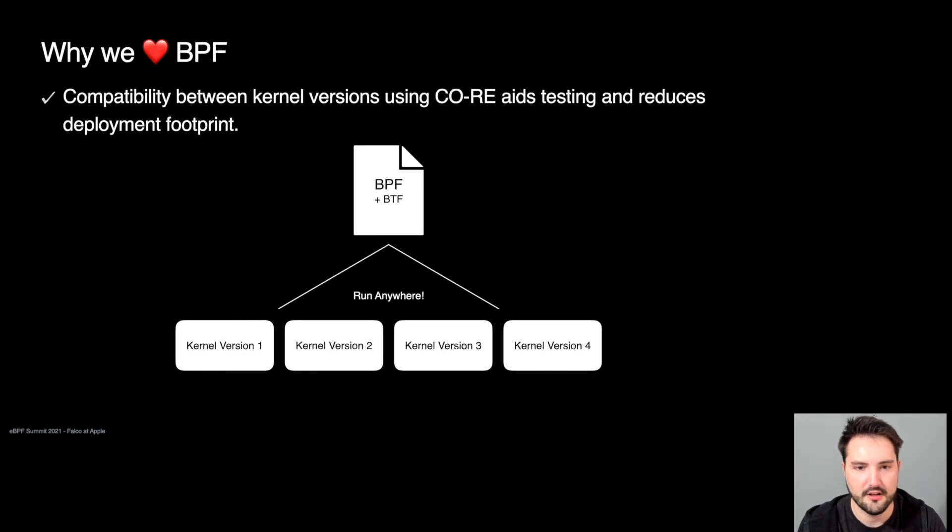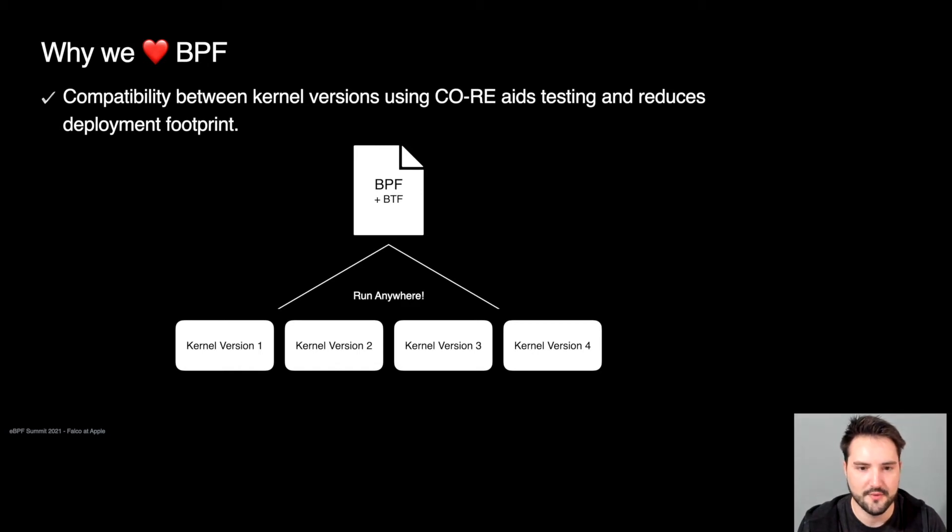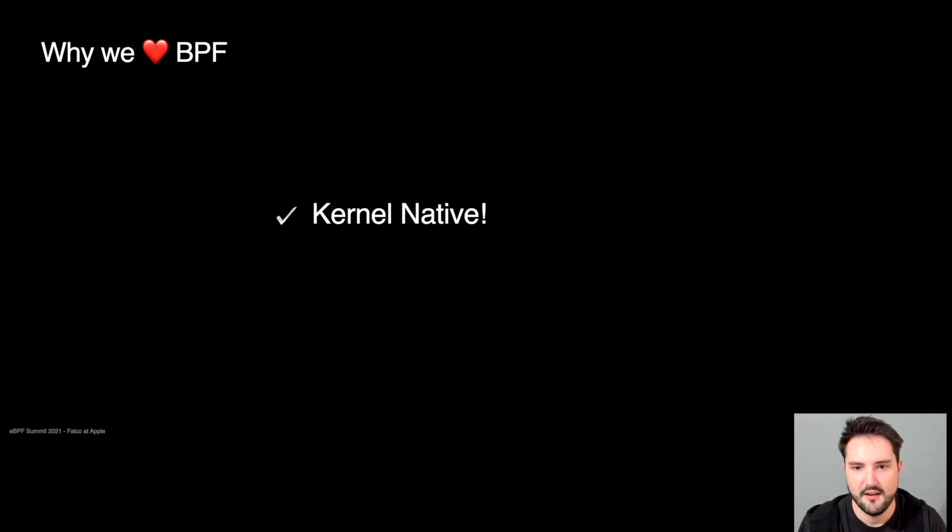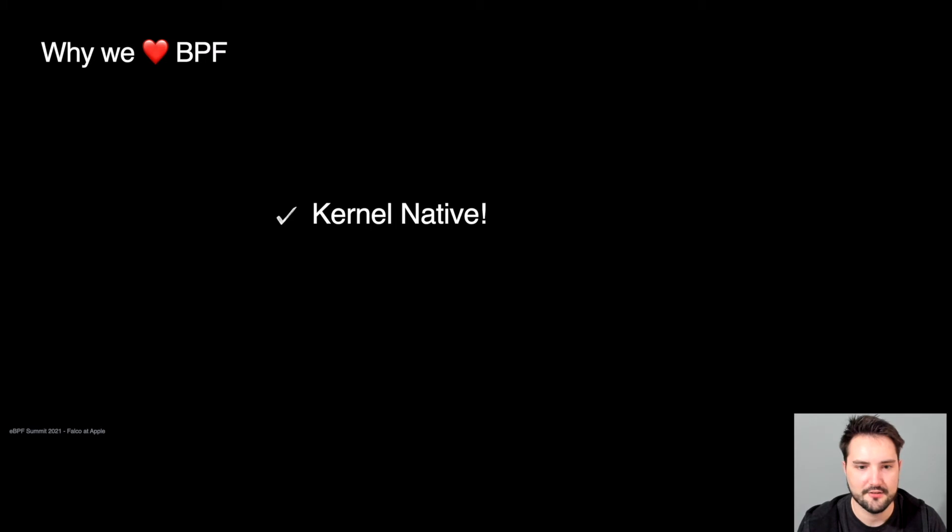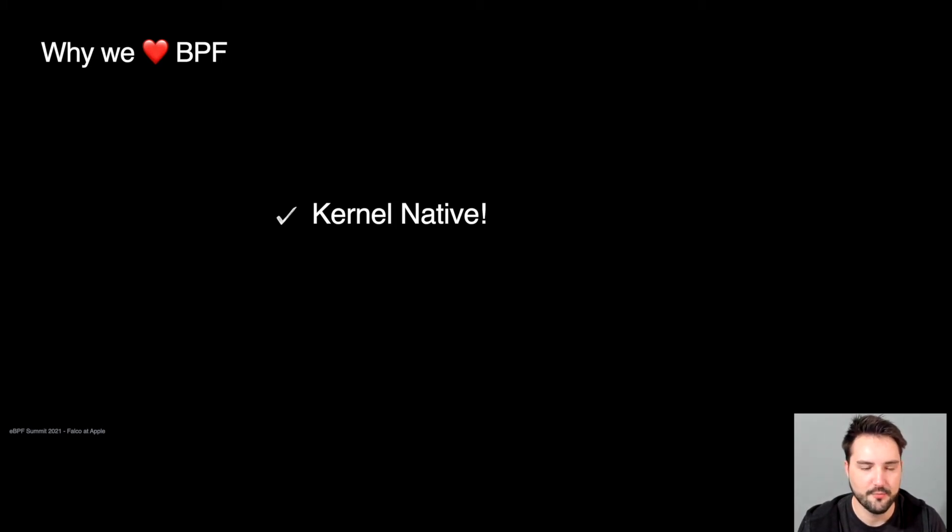We also love compile once, run anywhere, which allows us to run a BPF program using BTF type information on top of several kernel versions, which is a great improvement over our current strategy of deploying kernel modules. Last but not least, we love that it's kernel native, and that we do not have to rely on out-of-tree device drivers, modules, or on frameworks and processes that are not native to the kernel, and that we get the full support of the Linux kernel development community.